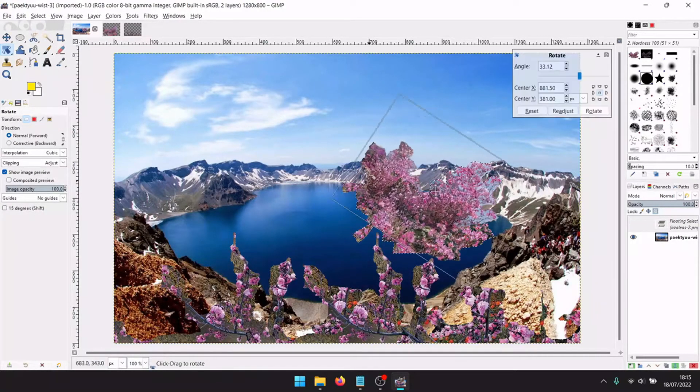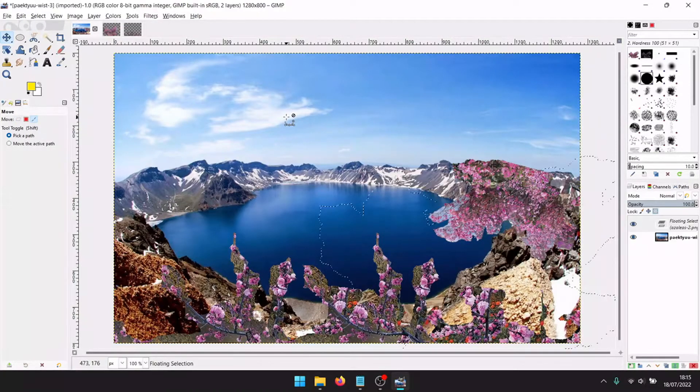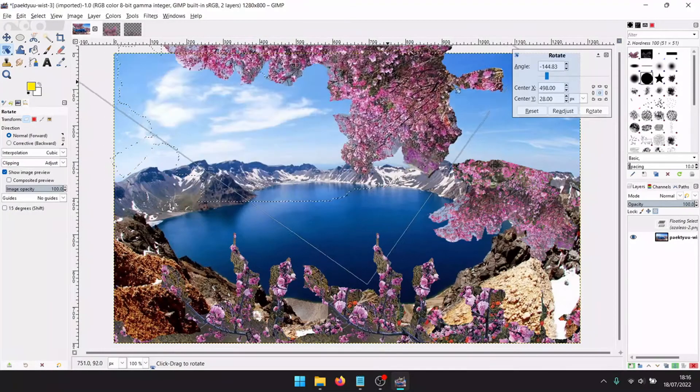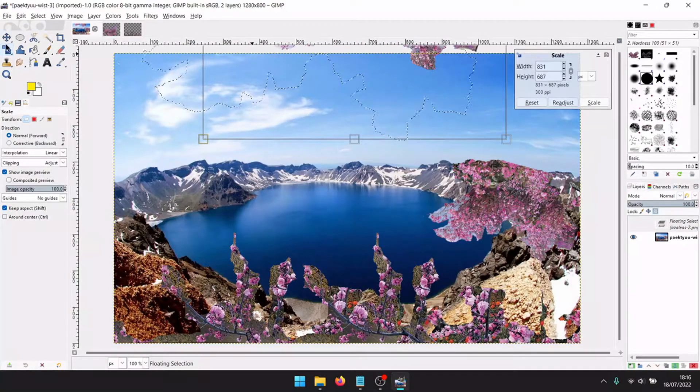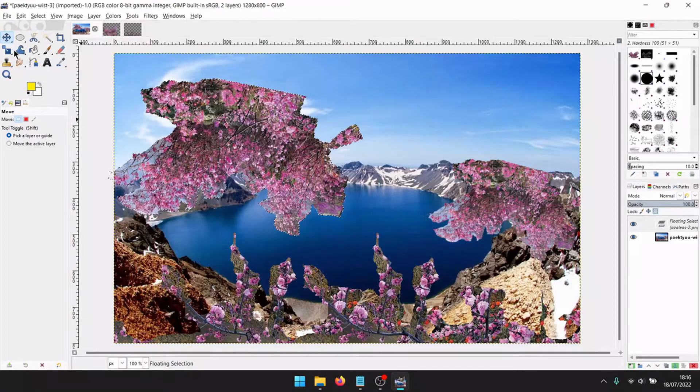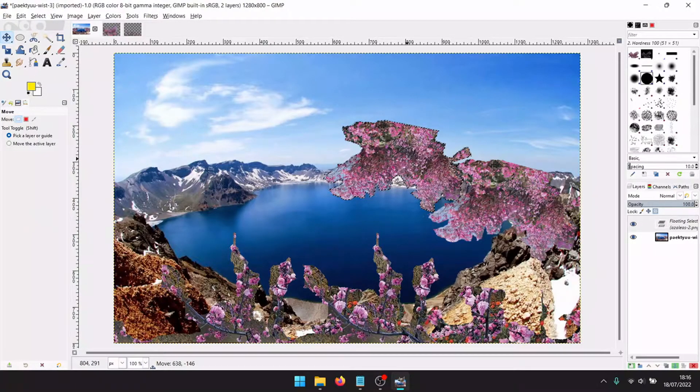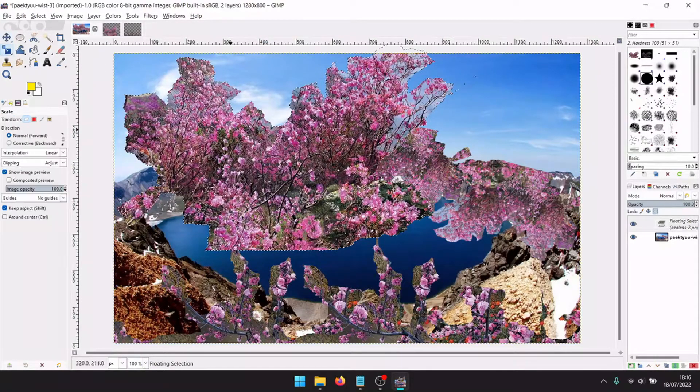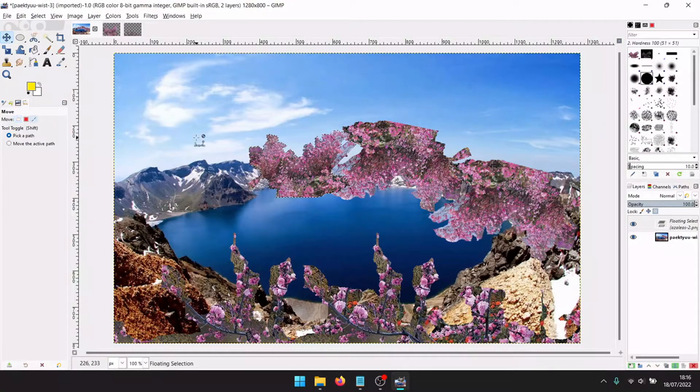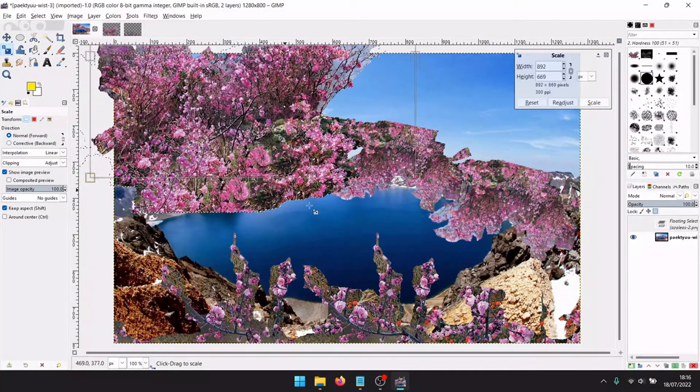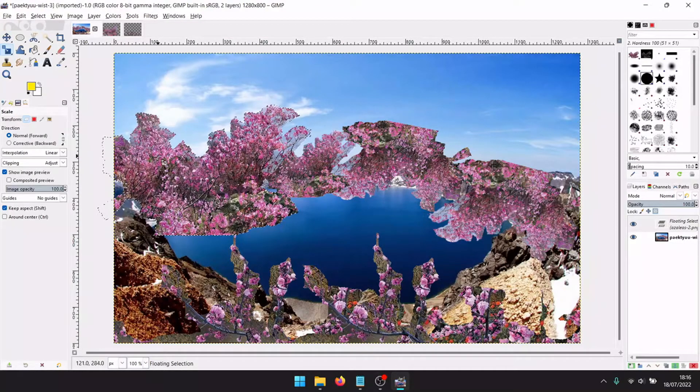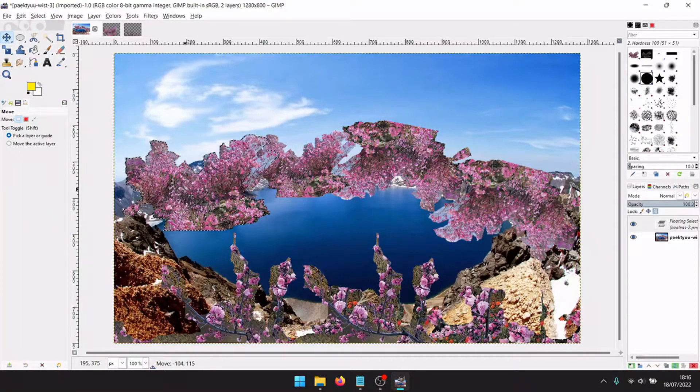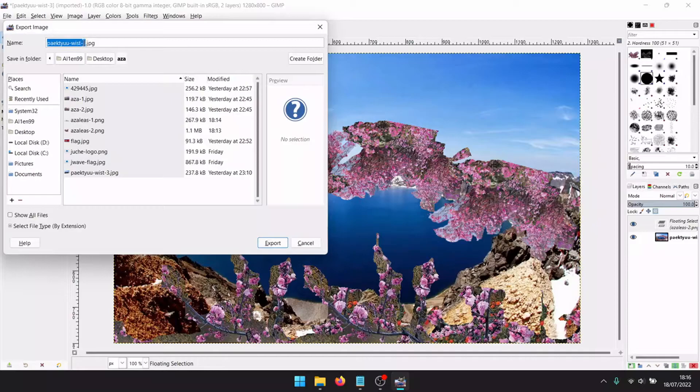Right click, rotate. The title Azaleas Along the Stream means more or less flower near the lake, near the river. And now, in the meantime, let's export as the image. Paektu edited.